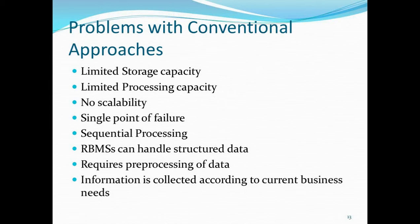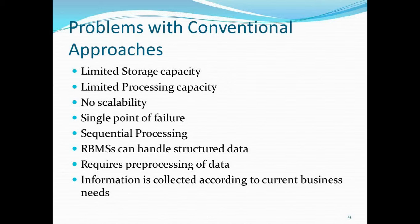The typical problems conventional approaches had: limited storage capacity, since your data is stored on a single machine. For example, if your data warehouse is Oracle, you can only store up to some GBs — if you store one terabyte of data into Oracle, the system will break down. The processing capacity is also limited since it's working on a single machine. There is no scalability, the issue of single point of failure, sequential processing issues when multiple applications are running together.